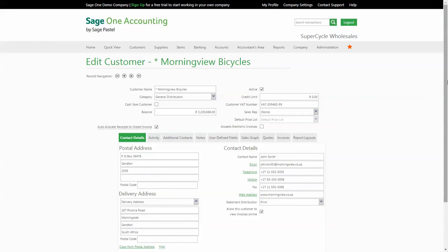If however you would prefer to allocate a specific payment to a specific invoice, then you would deselect the auto allocate checkbox in the master file.